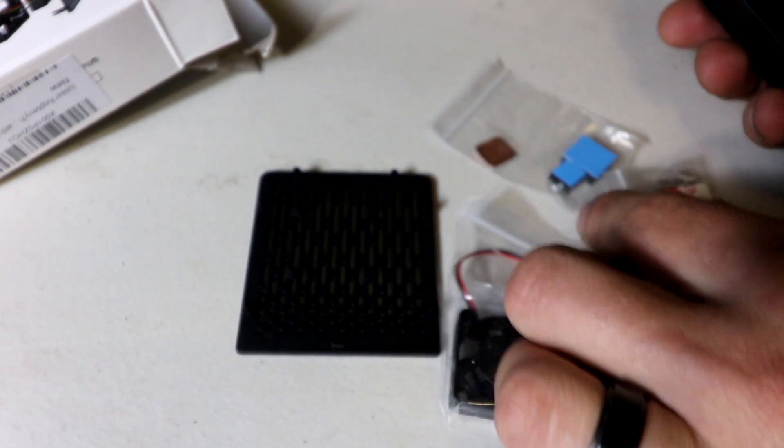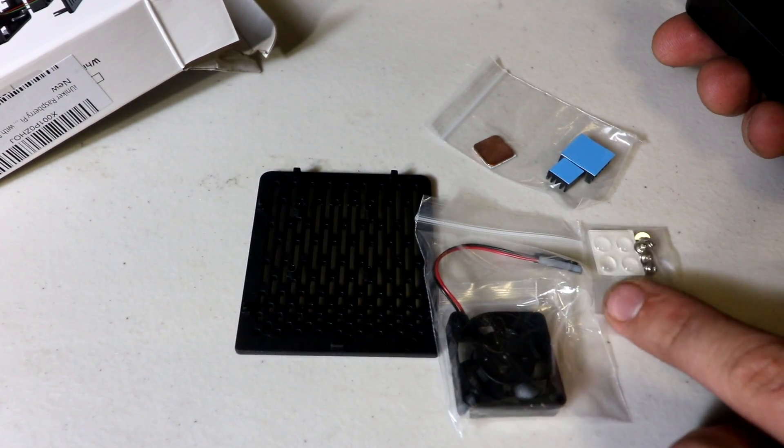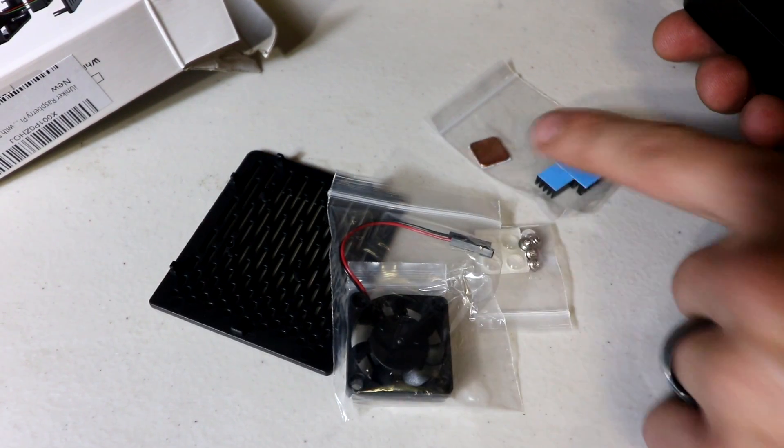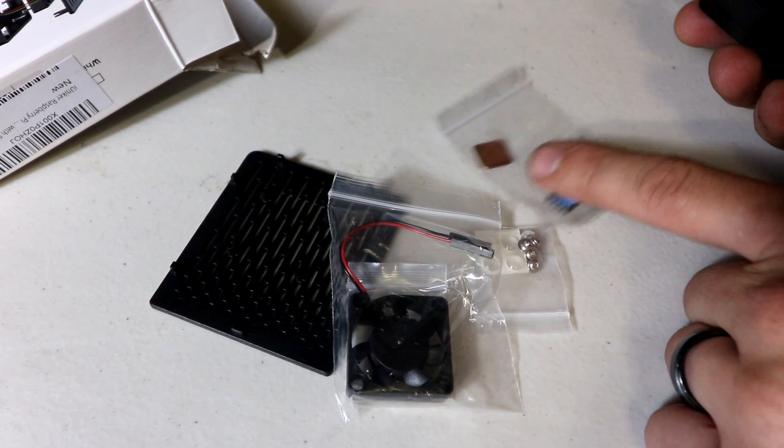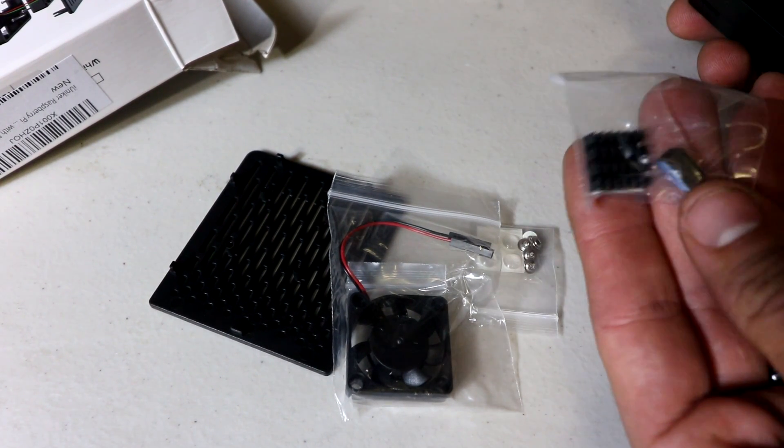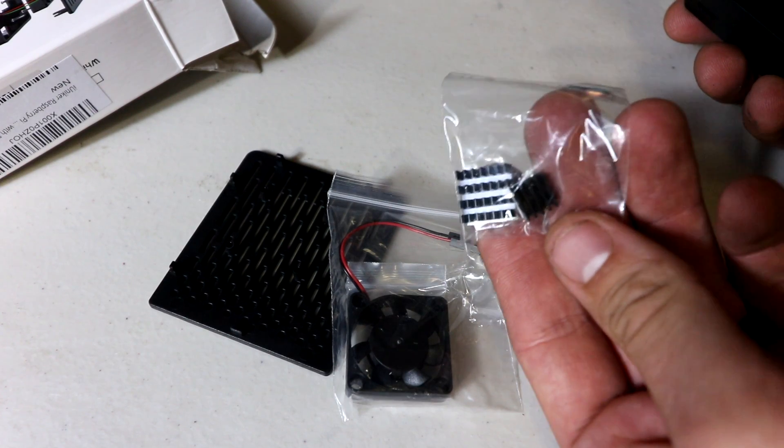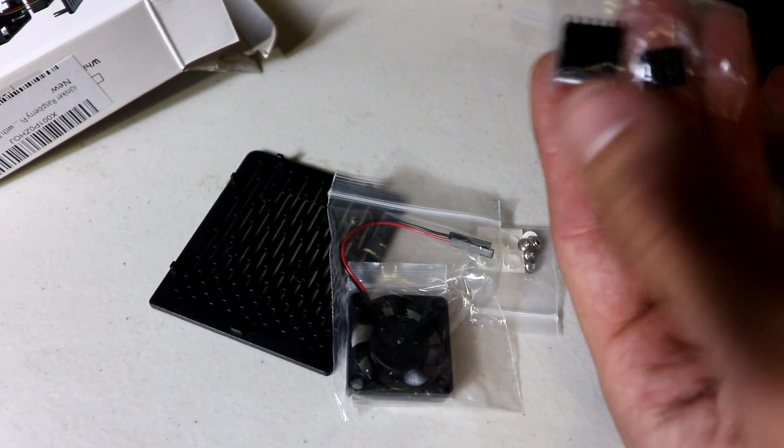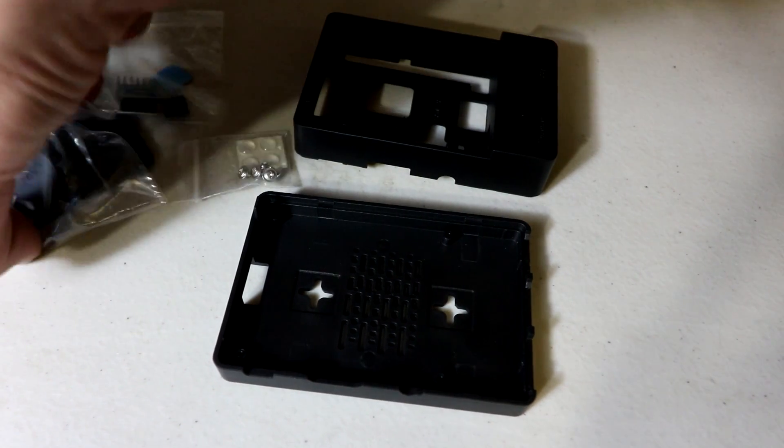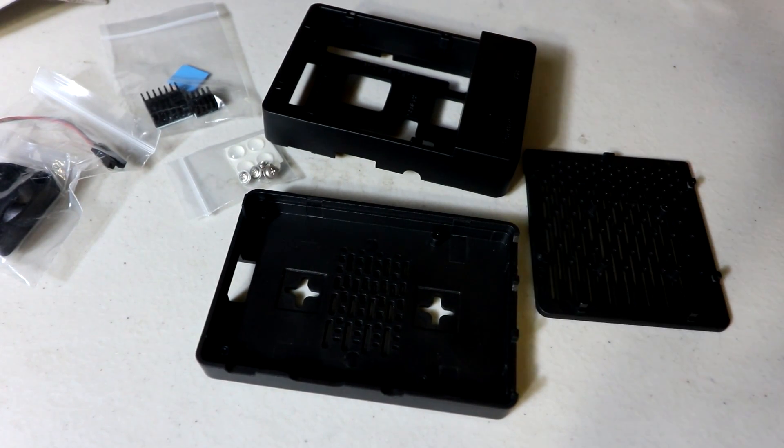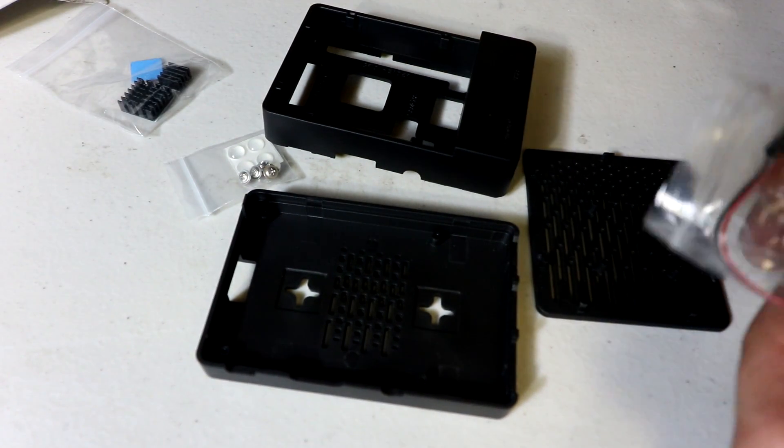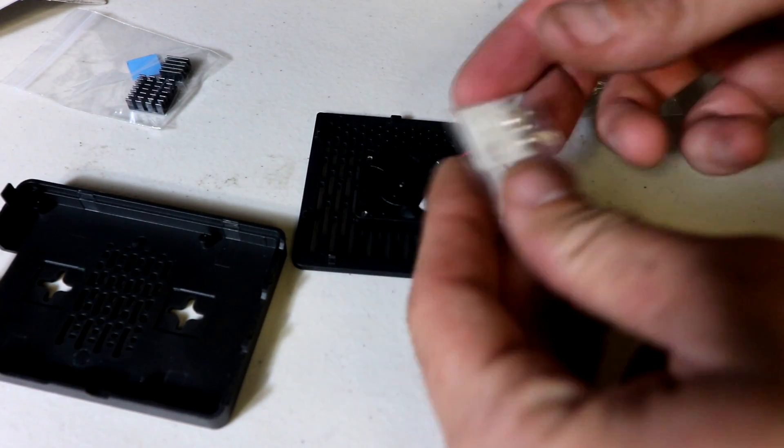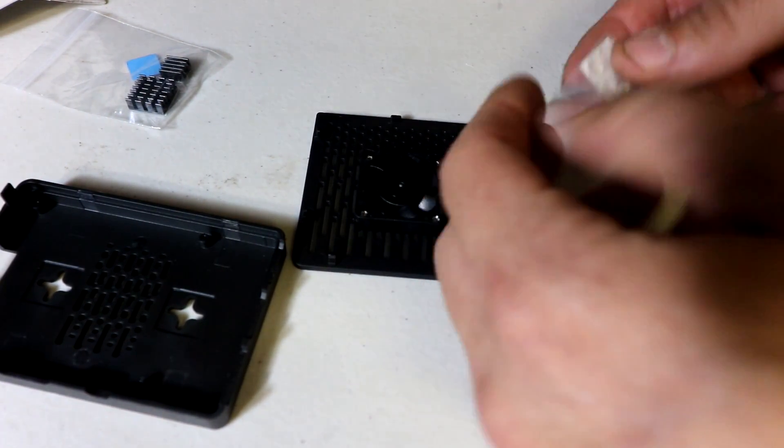You do get little rubber feet, screws for the fan, and even a copper heat sink for your RAM, plus two good-size heat sinks for the processor and the ethernet. Let's go ahead and mount the fan and the rubber feet.